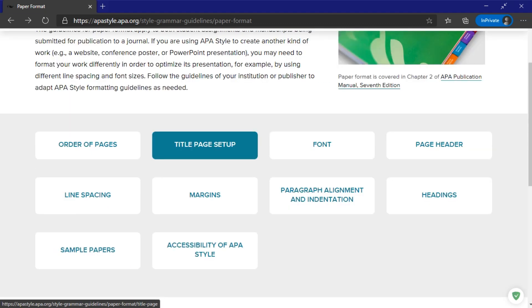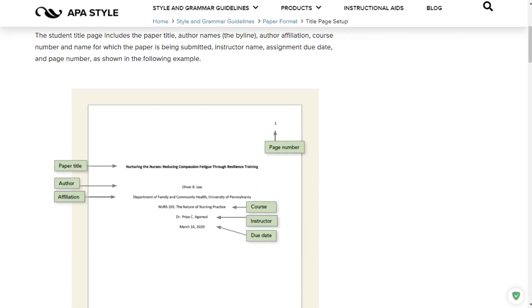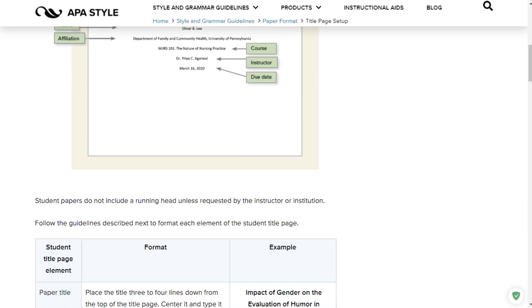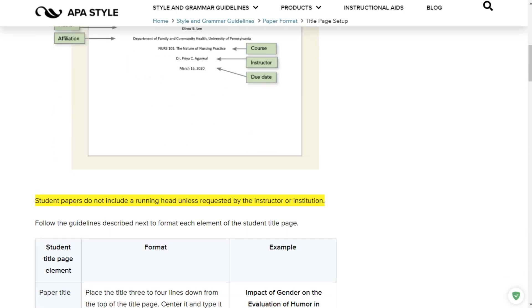Now setting up your title page — here is an example of a student title page. In the header on the left side is the page number. Below that, bolded and centered, is the paper title. Then about two full enters before the author's name, the affiliation, the course number, the instructor's name, and finally the due date. Student papers do not include a running head unless requested by the instructor or institution. I do not request a running head. If you include a running head, you're doing it wrong.